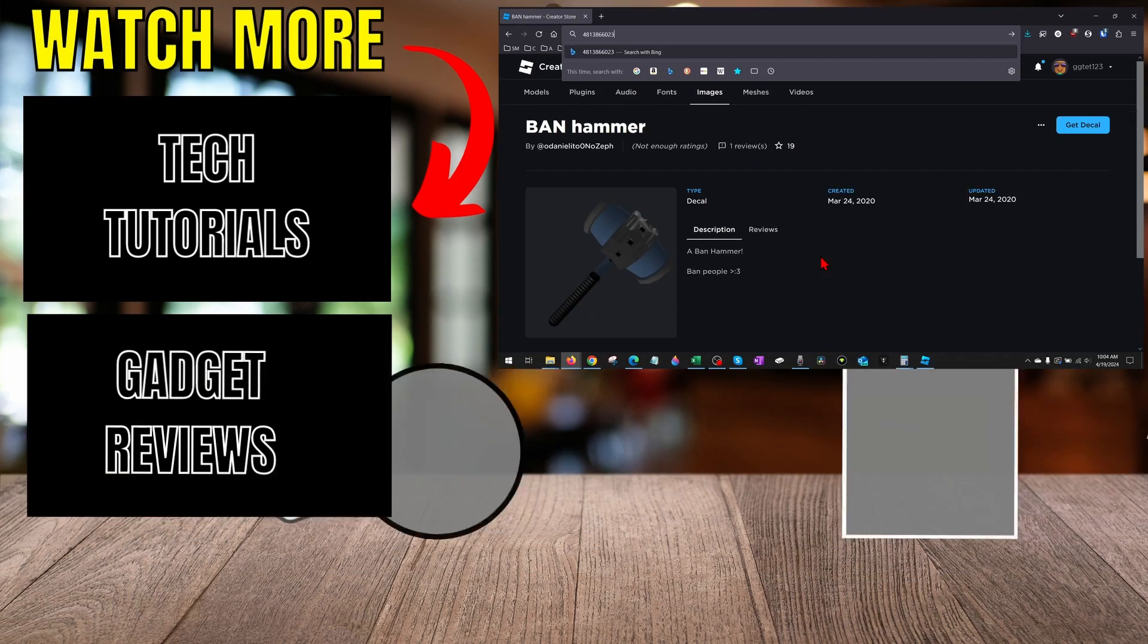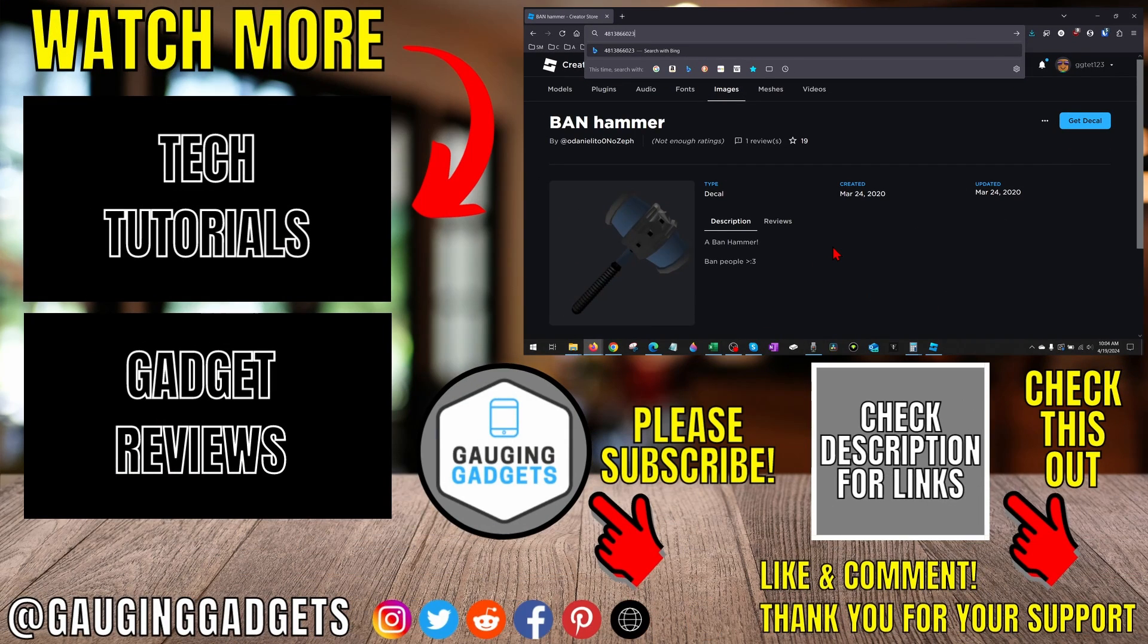All right, so that's how you copy an image ID in Roblox. If you have any questions about this, leave a comment below. I'll get back to you as soon as I can. If you'd like to see more Roblox or Roblox Studio tutorials, check the links in the description.